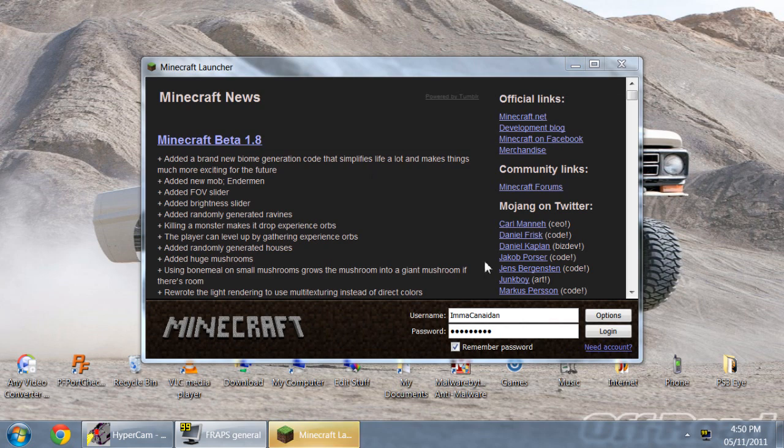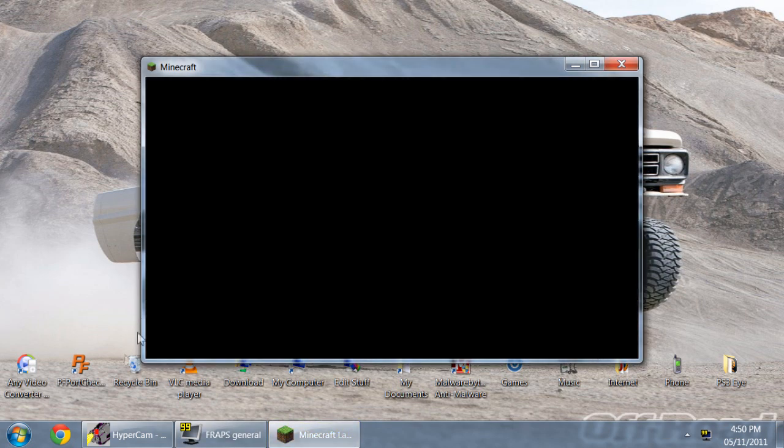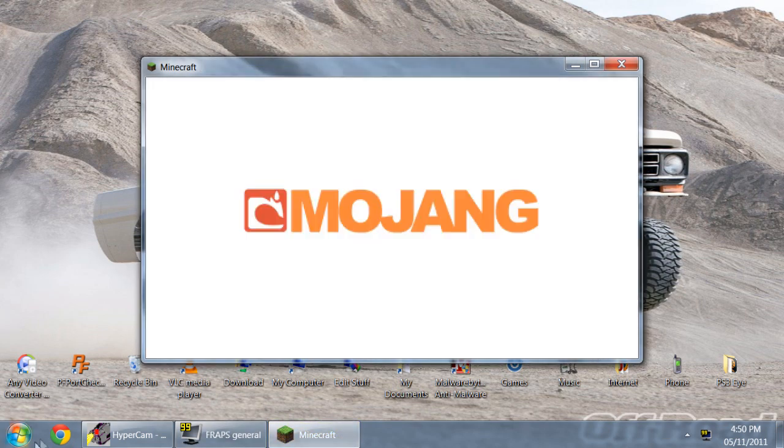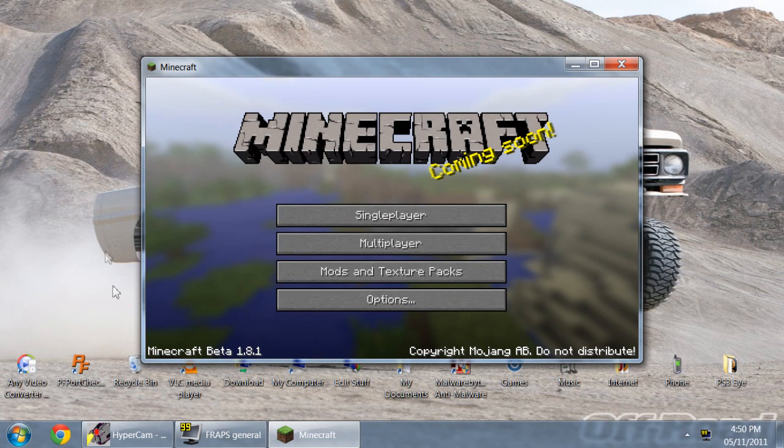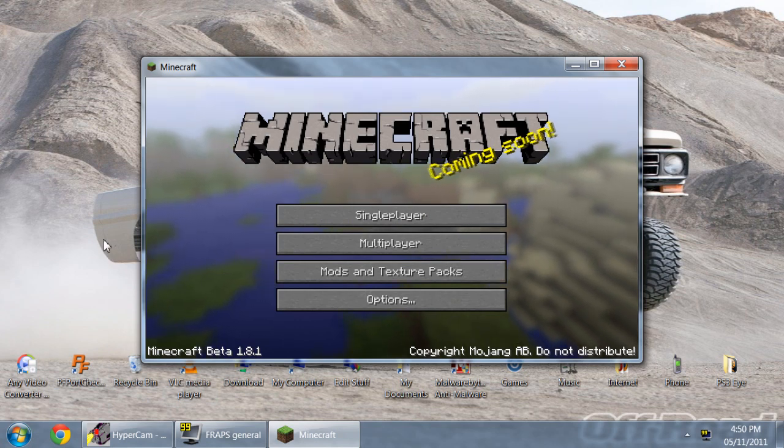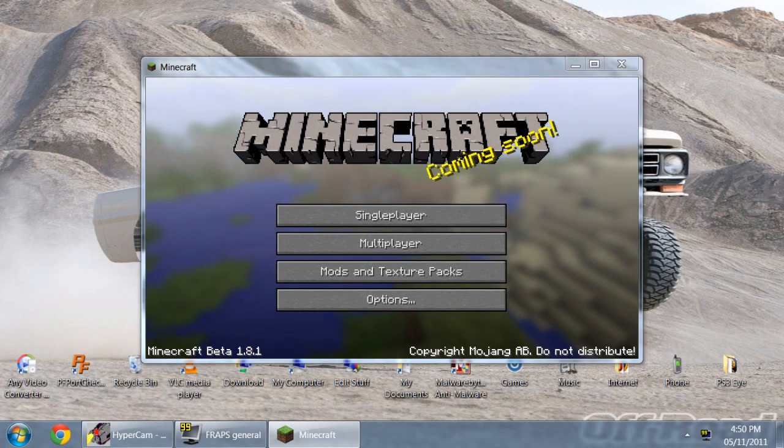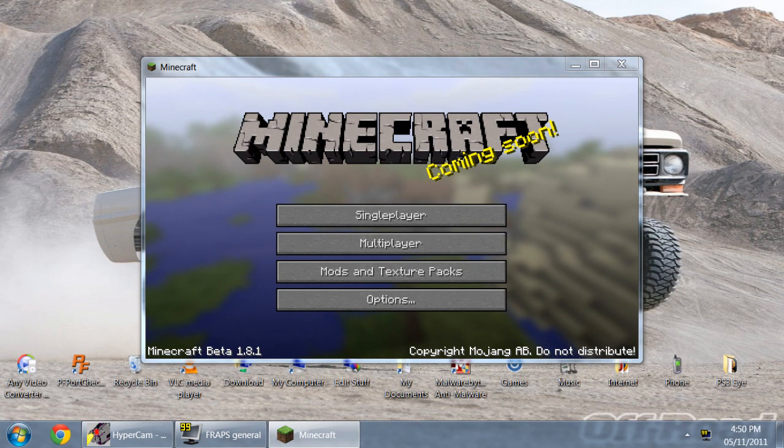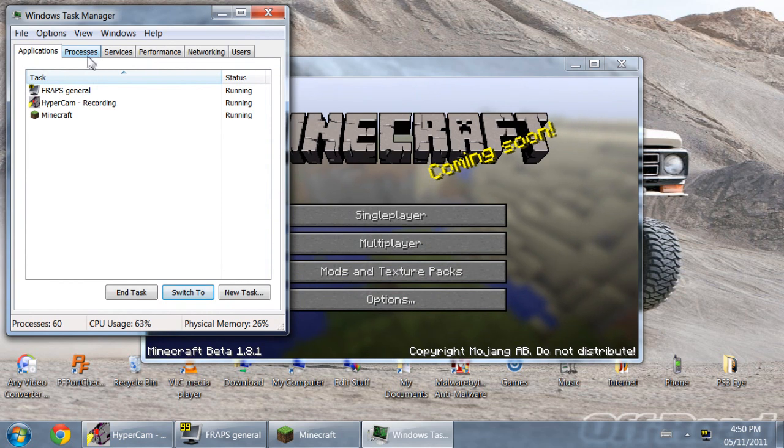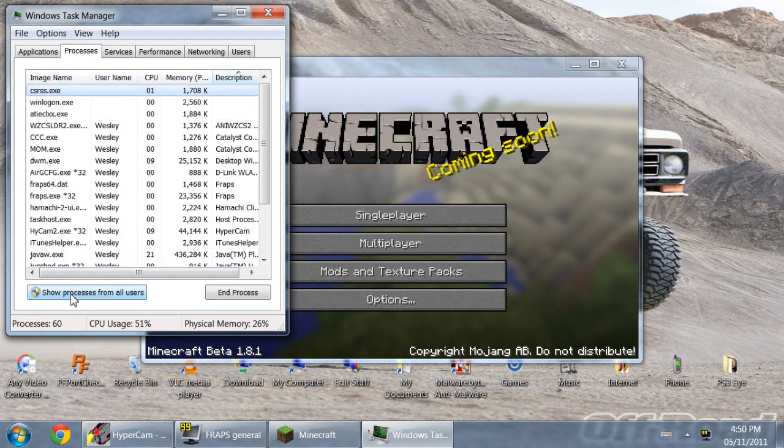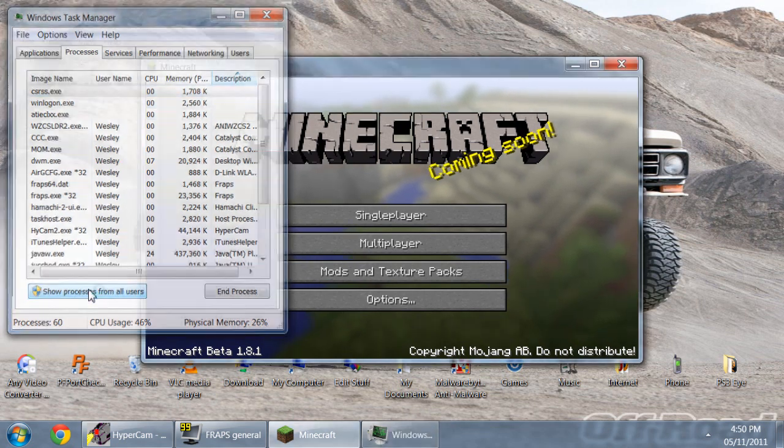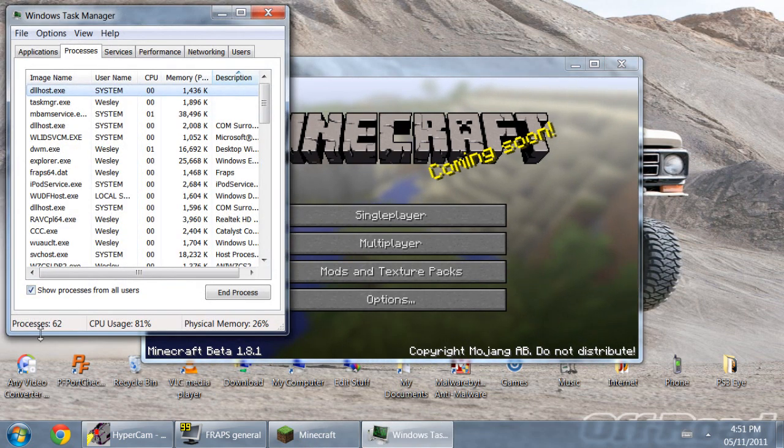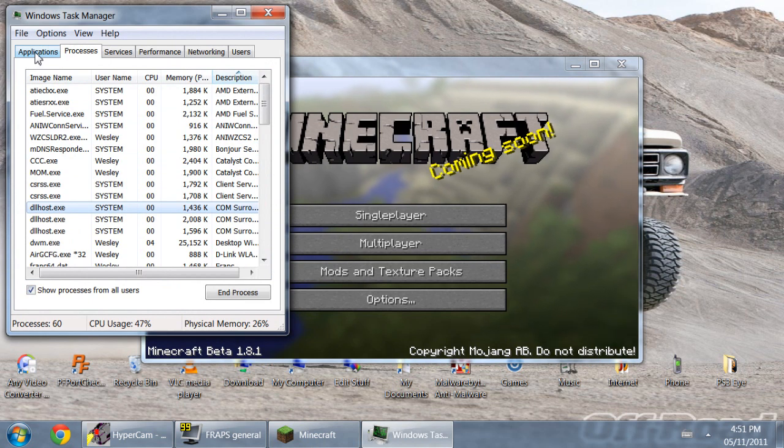Alright, so once Minecraft loads up you can go ahead and click Ctrl Alt Delete, which should bring up your Windows Task Manager if you're using Windows. Alright, now once that loads up, go ahead and click the Processes tab, and at the bottom of the processes screen it should say show processes from all users. Click on that.